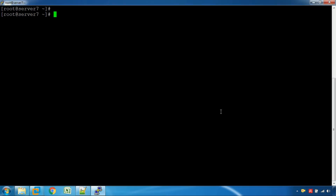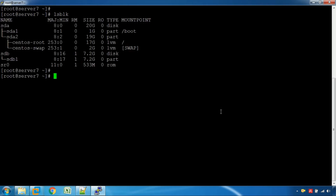In our server, type the lsblk command. Here we can see sda, sdb, and sr0. The sda is the installed disk with the installed file system.